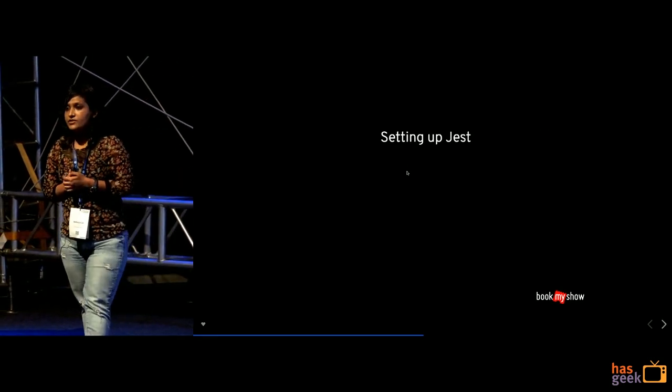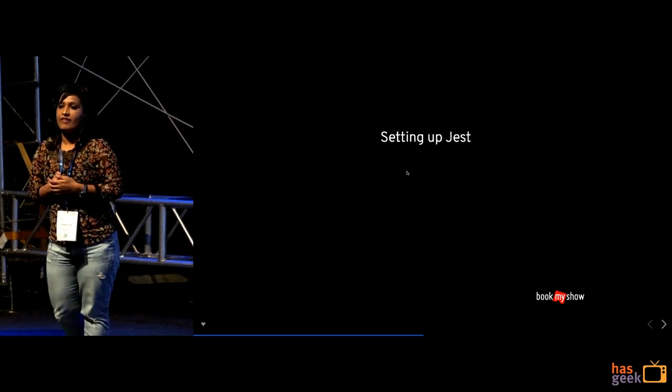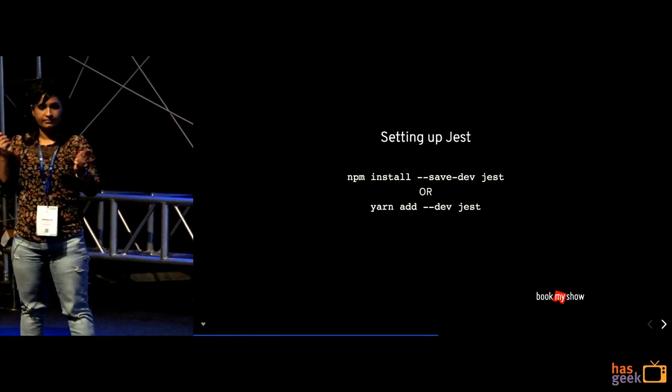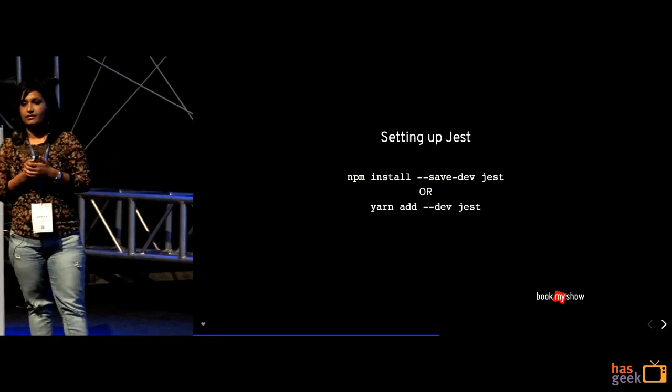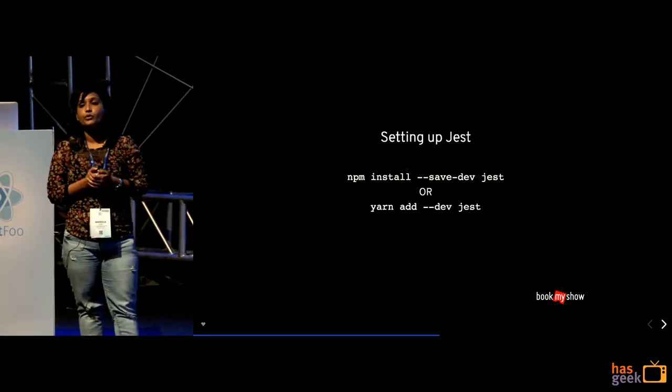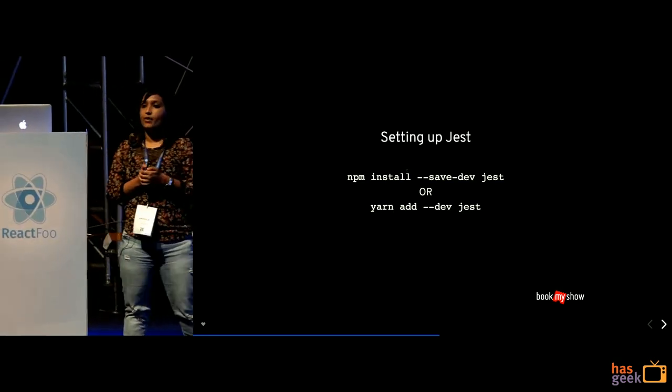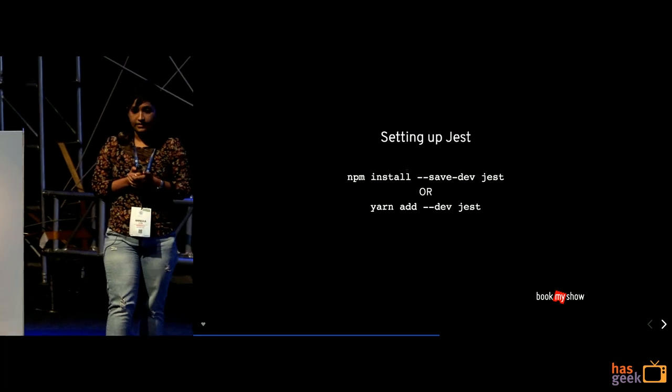So the setting up Jest is like very simple.